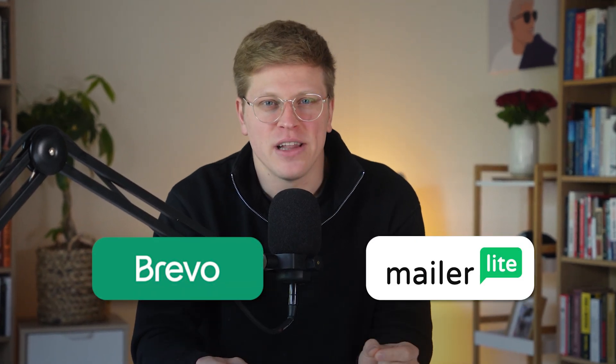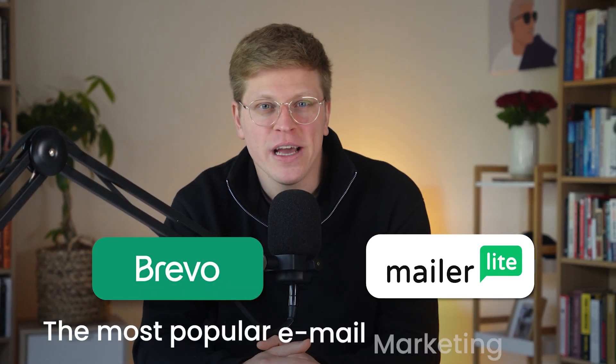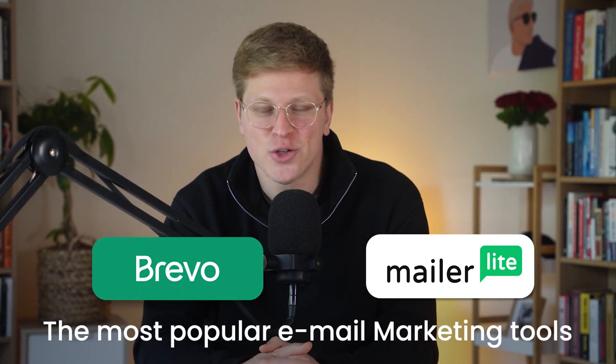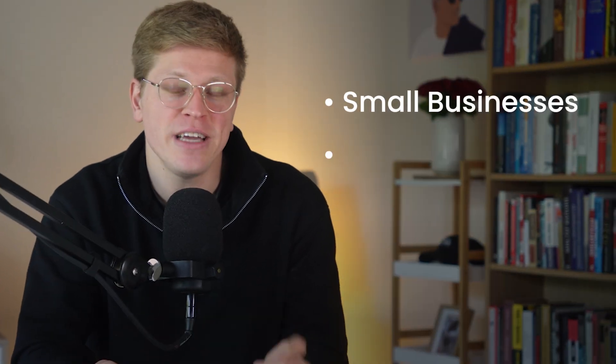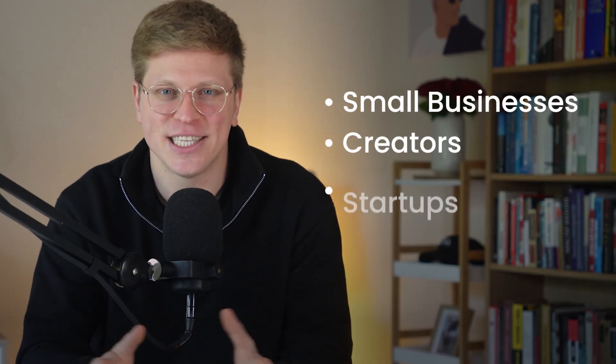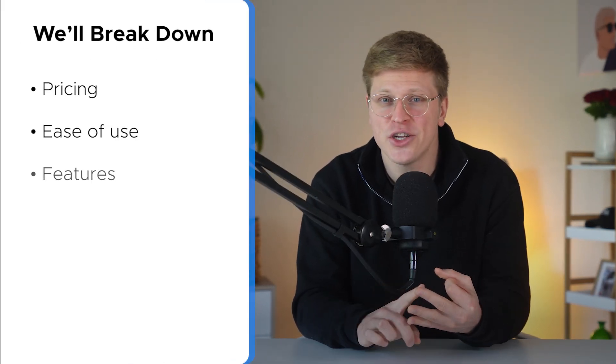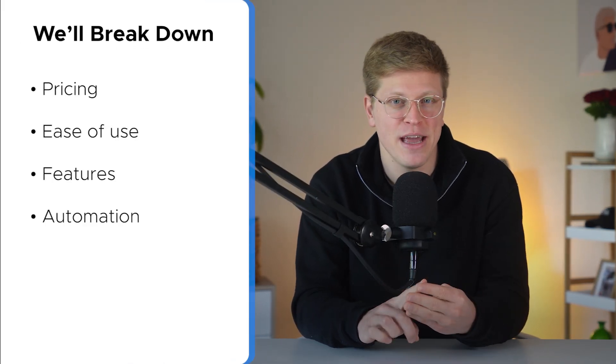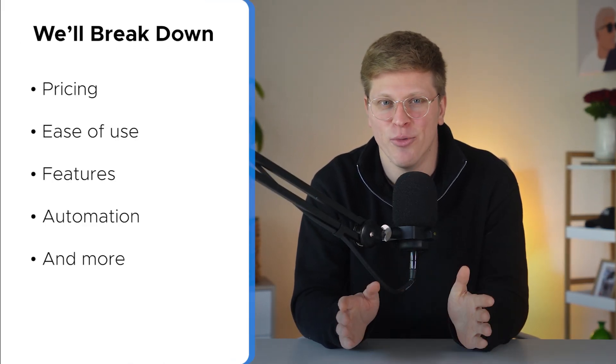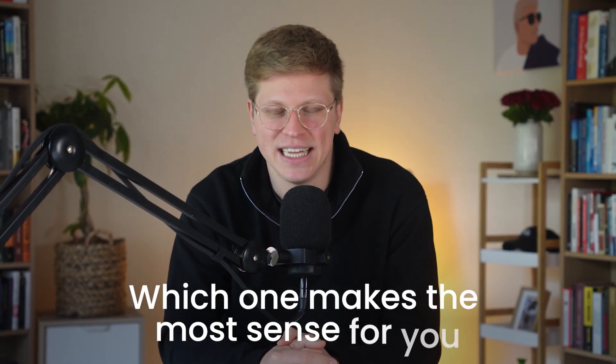In this video, we're comparing Brevo and MailerLite, two of the most popular email marketing tools for small businesses, creators, and startups. If you're on the fence about which one to pick, stick around. We'll break down pricing, ease of use, features, automation, and more. So by the end, you'll know exactly which one makes the most sense for you.